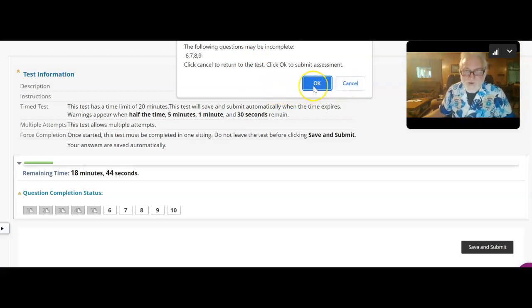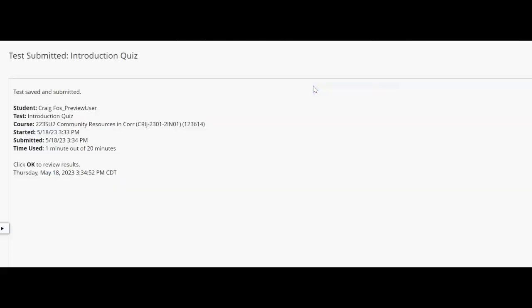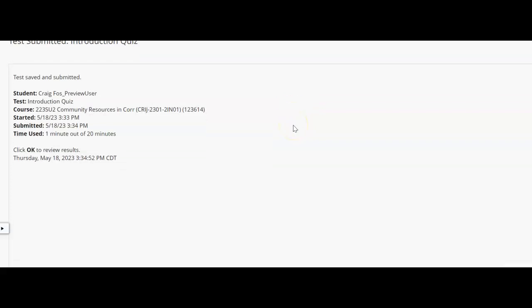If you do that, hit cancel and go back and answer them. In this case we're just trying to show you how to use the proctoring system, so I click okay and then it will submit the exam and go from there.